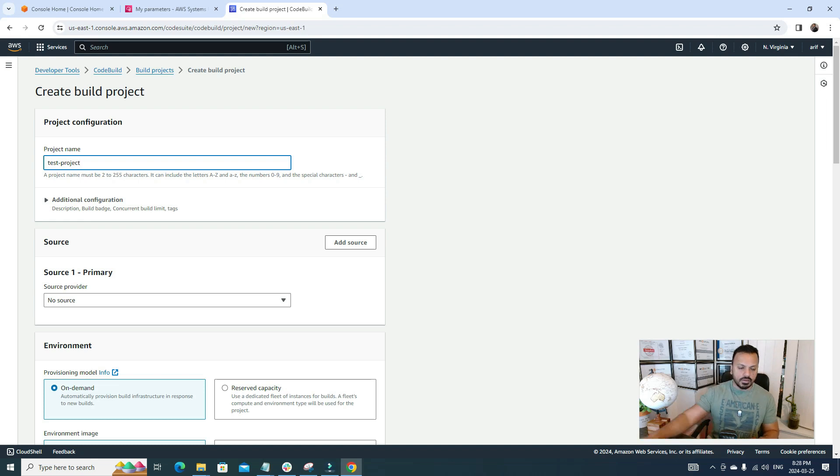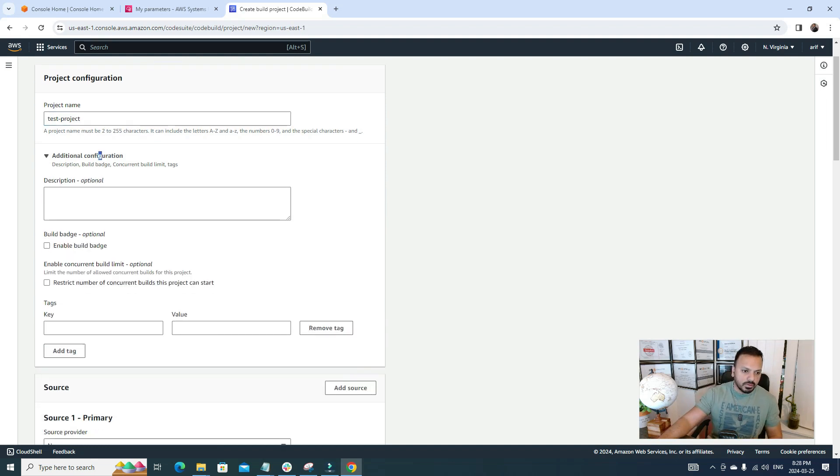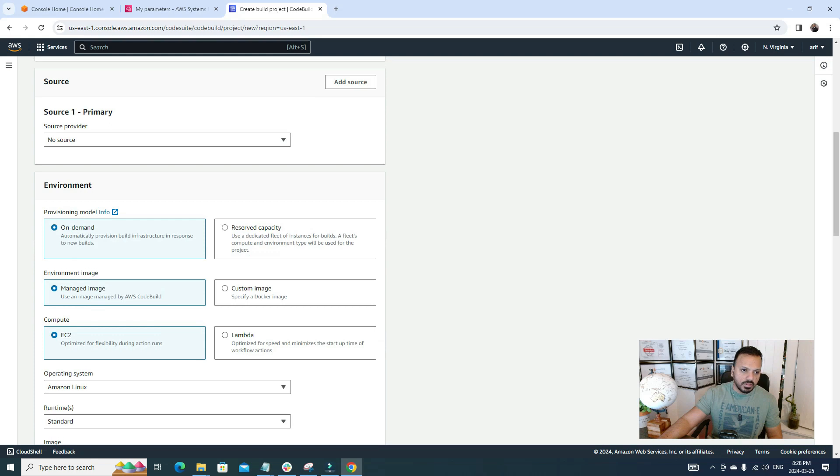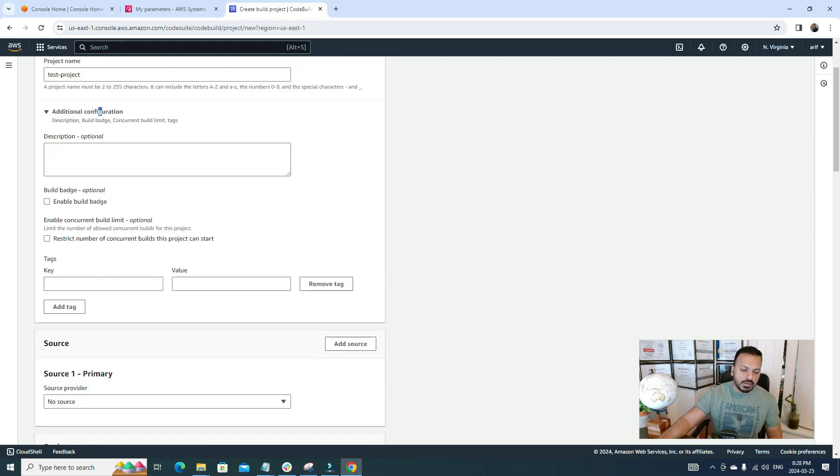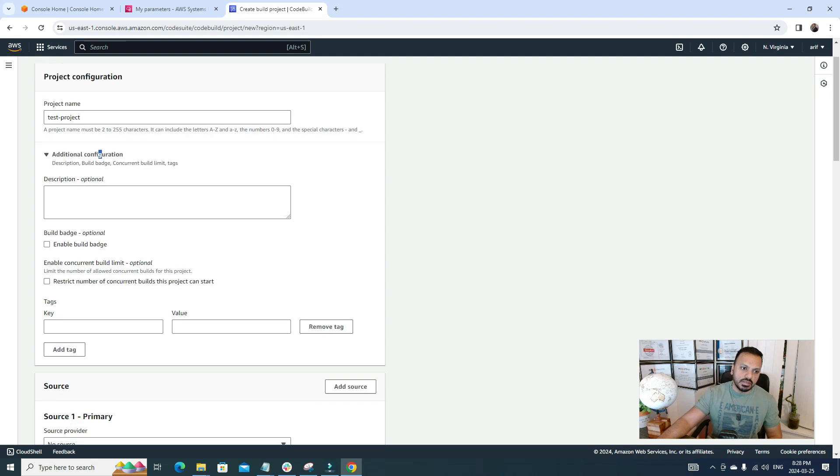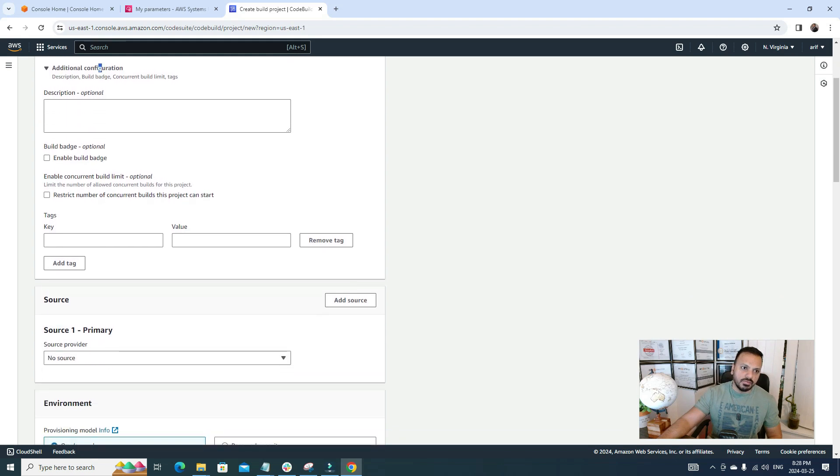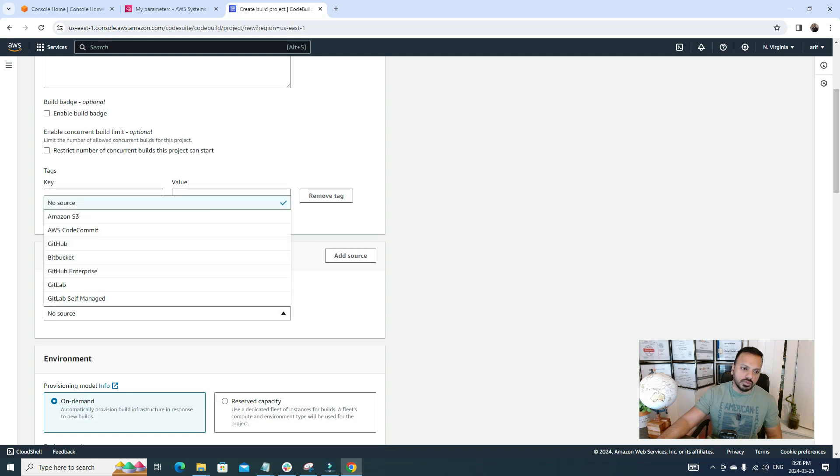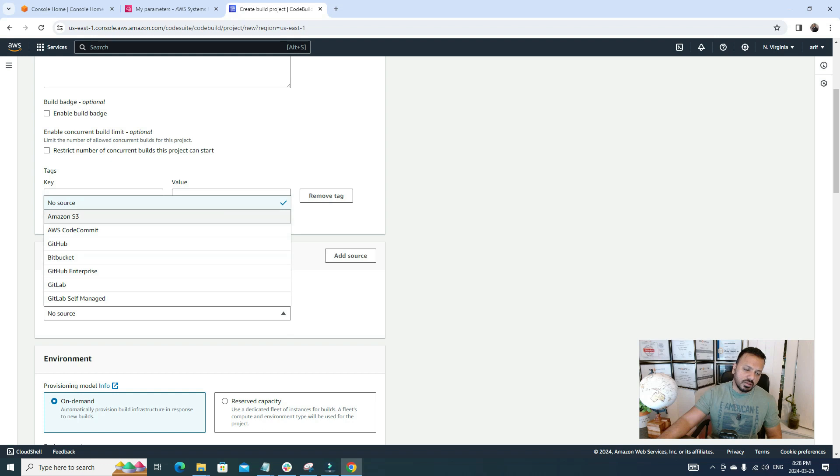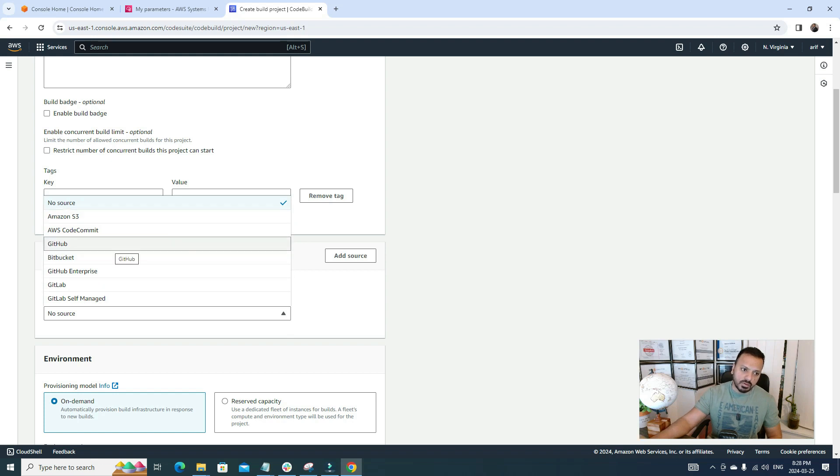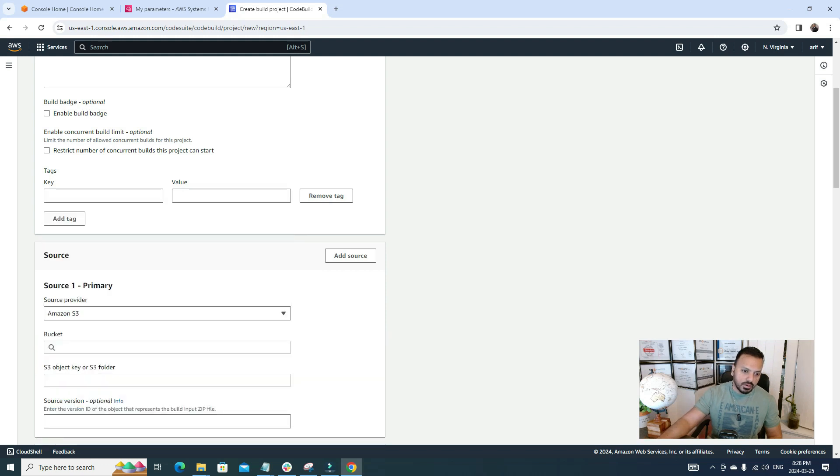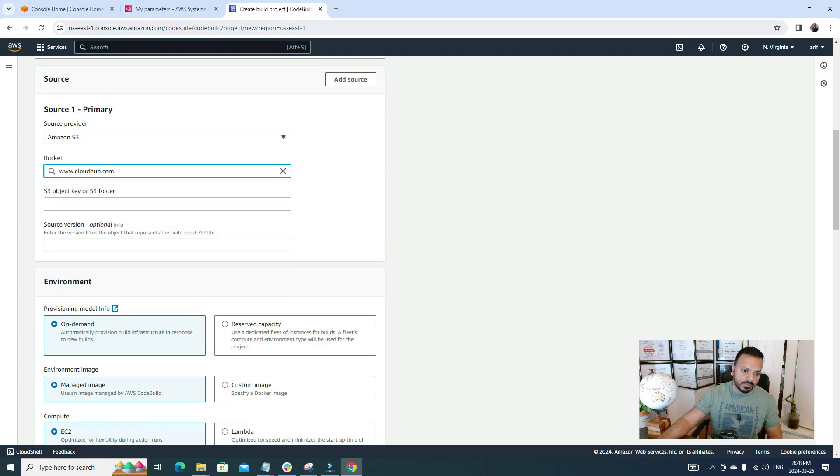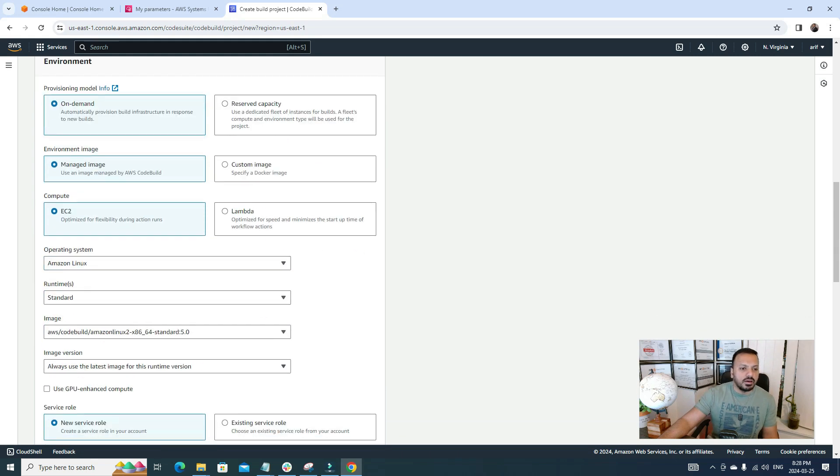So in here we have some information. I'm not gonna go in details on this because it's more of a Parameter Store video, not the CodeBuild video. Here for a source I'm gonna go with S3. We do have multiple options, we can choose GitHub, we can choose Bitbucket. It's according to our choice where we store our code. For now I'm gonna go with S3 because I already have some S3 buckets in here.